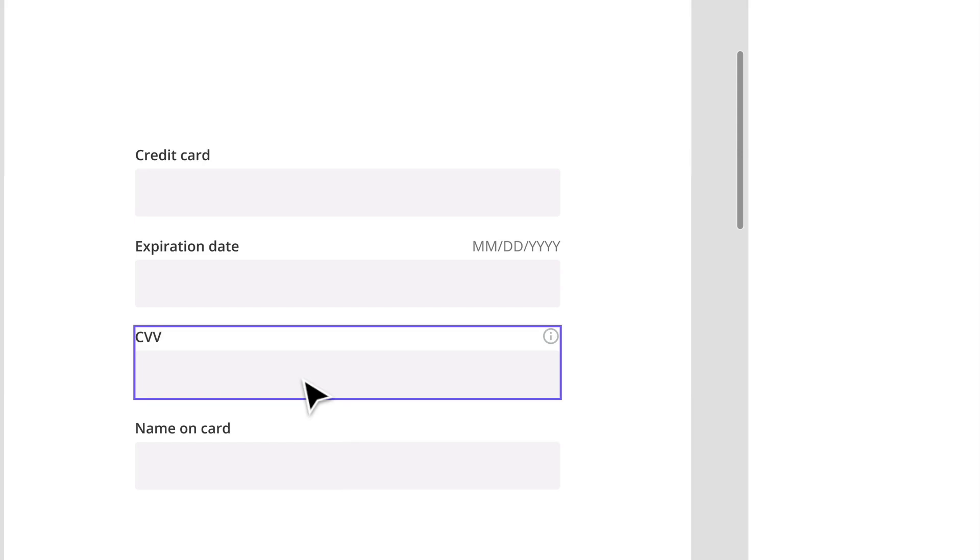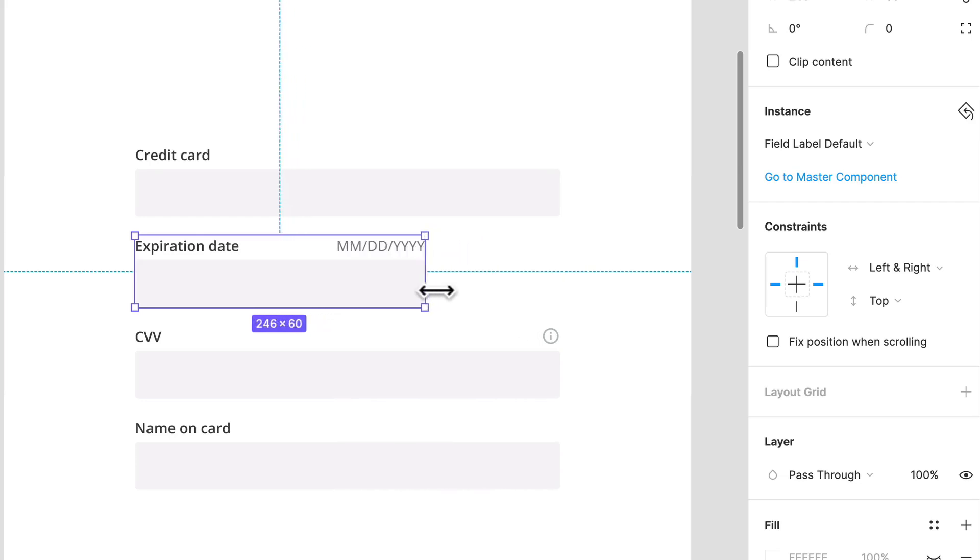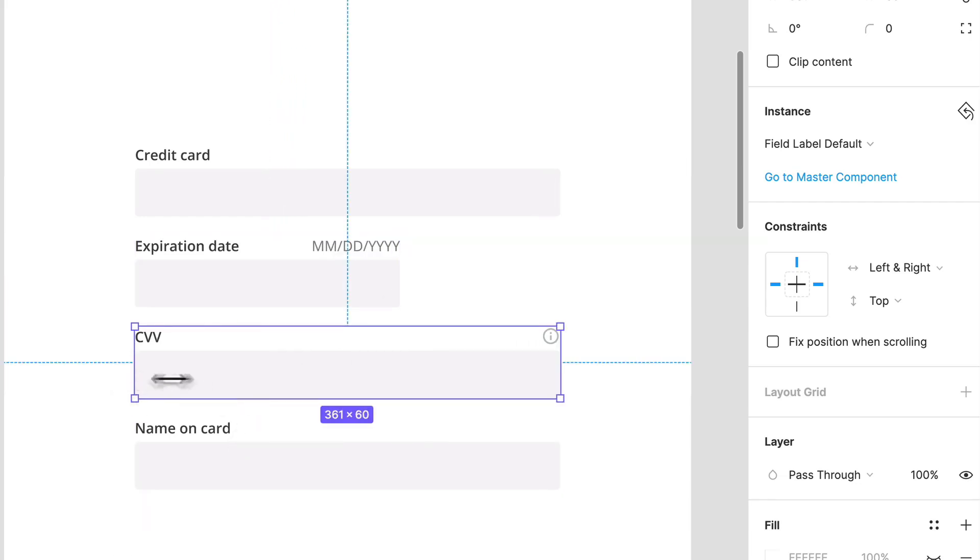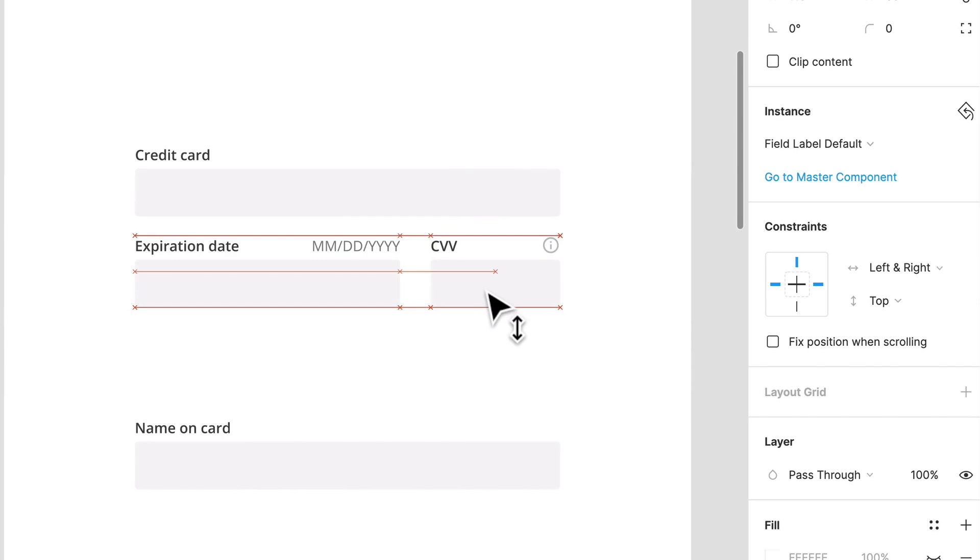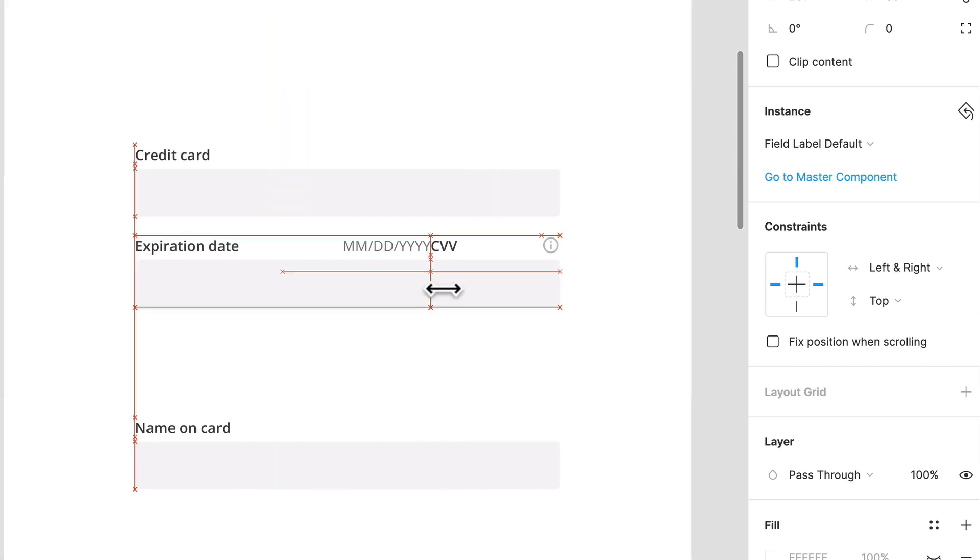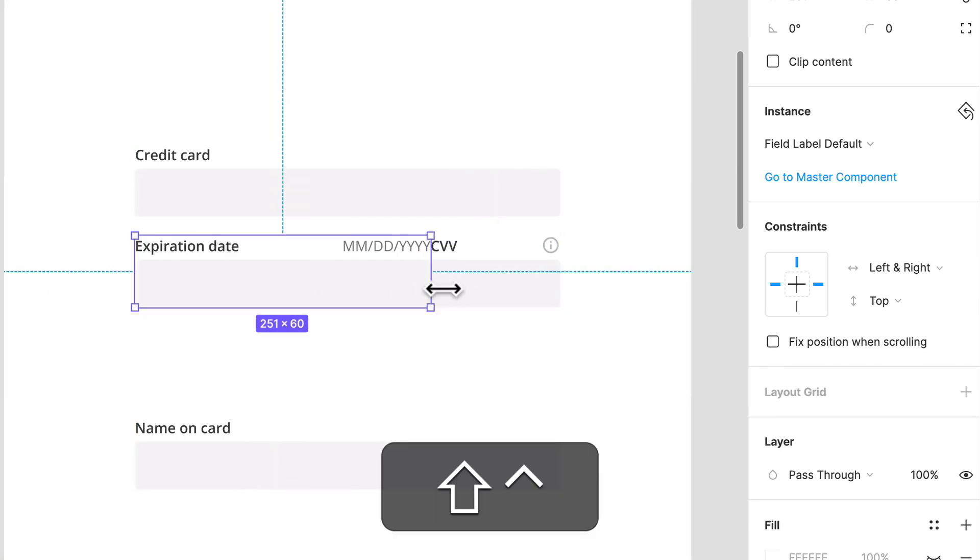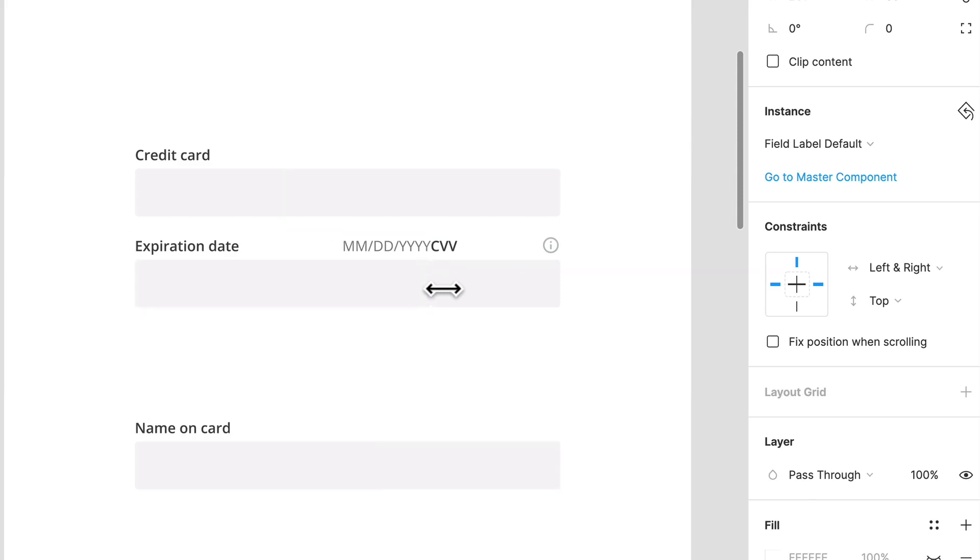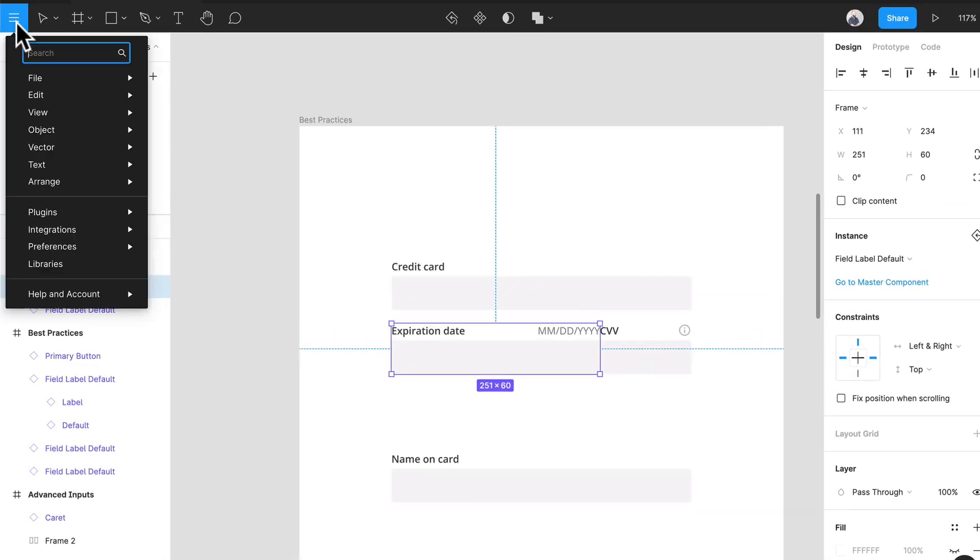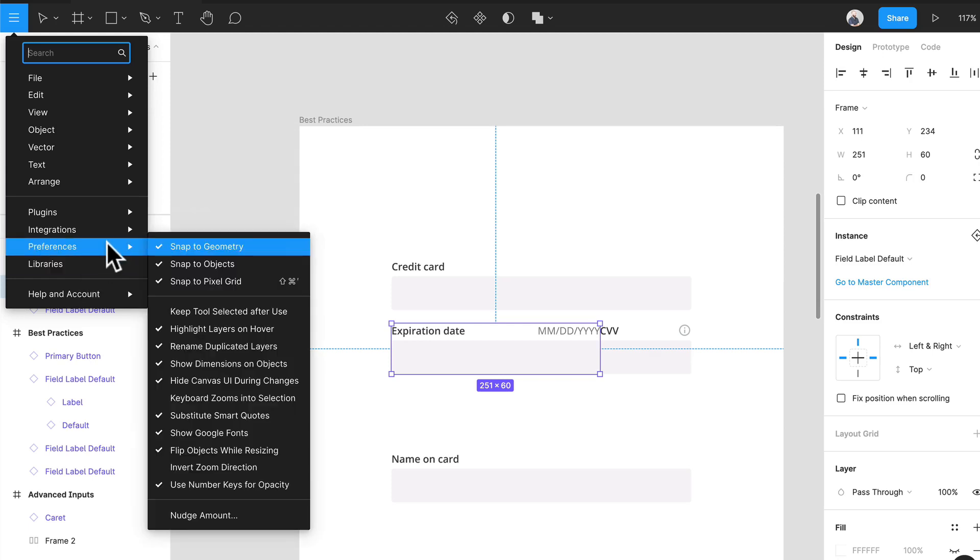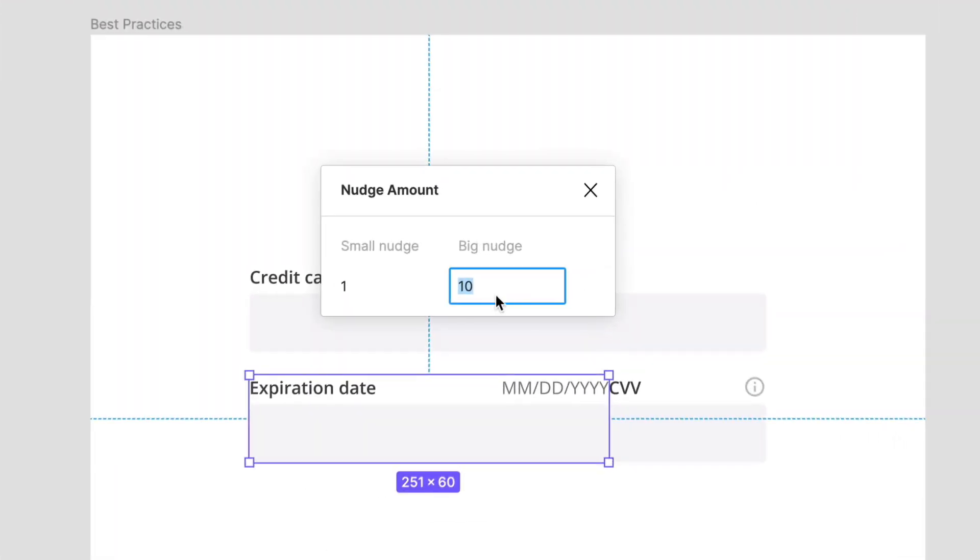There's an easy way to fix this. What we can do is we can just shrink this, and what I'm doing here is I'm holding shift and control and I'm just going to nudge that over.